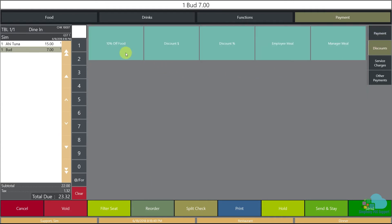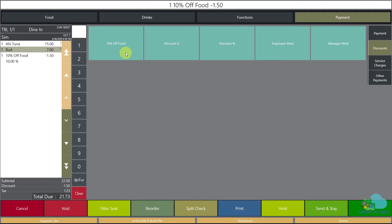Now let's take a look at our discount. Here's our 10% off food that we just added. Notice that I added the discount but it only discounted $1.50 which is 10% off the Ahi Tuna. It did not apply to the Bud Light at all.